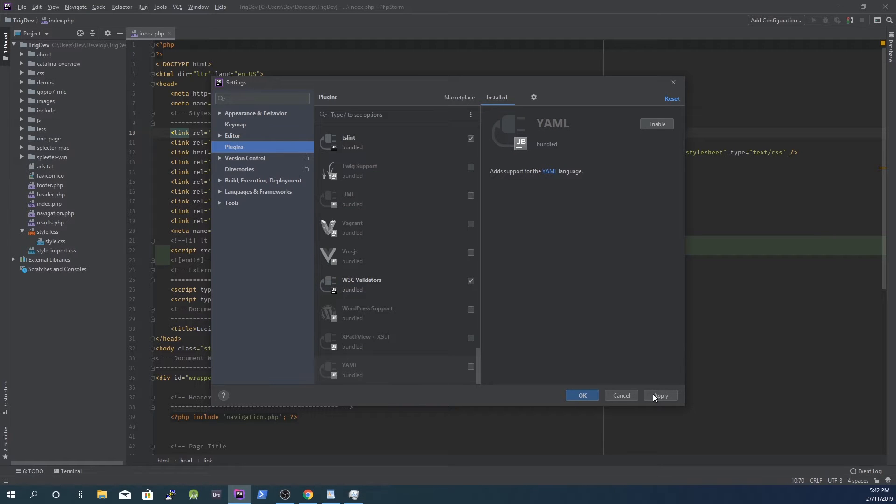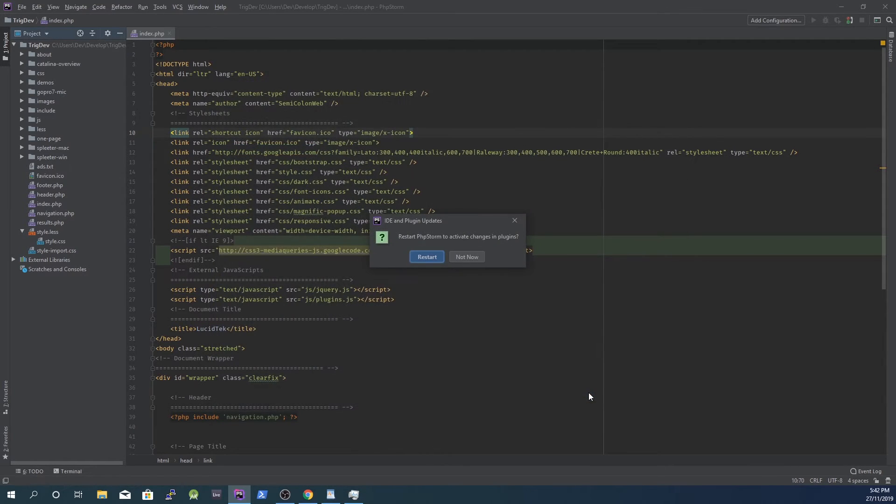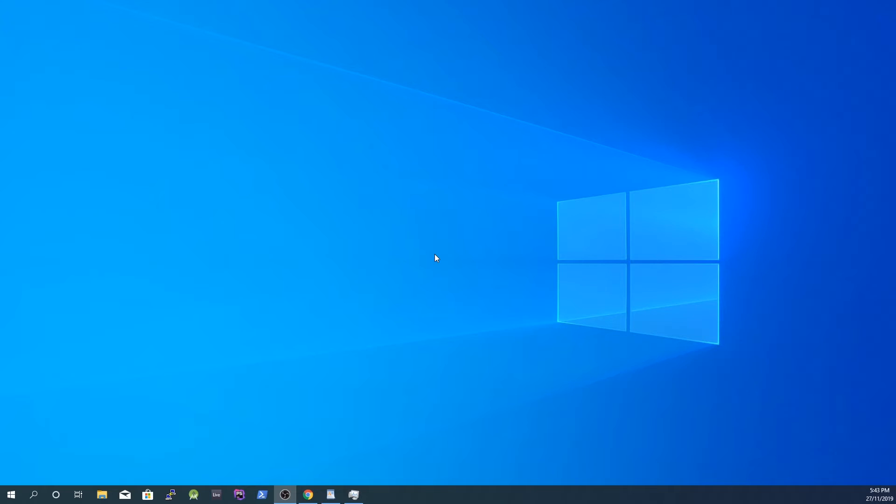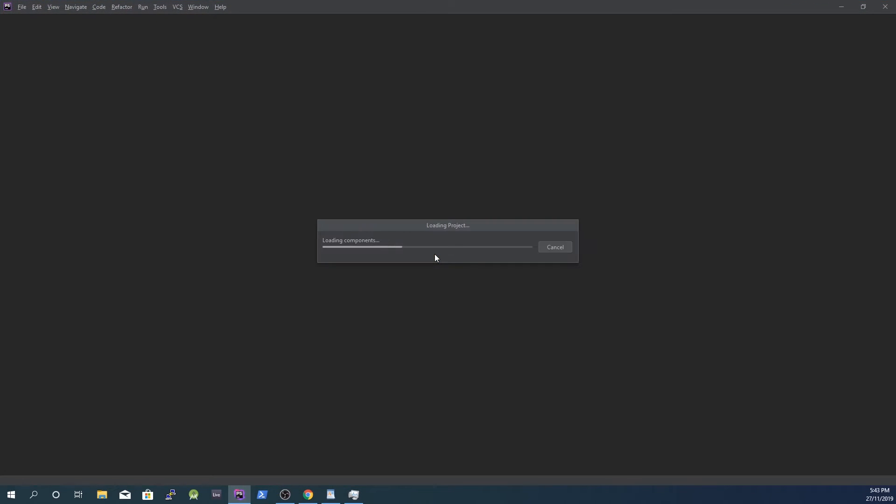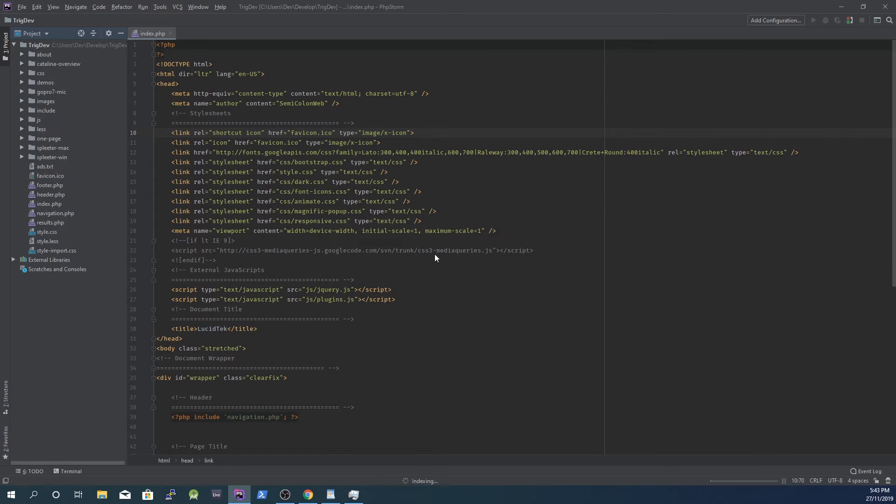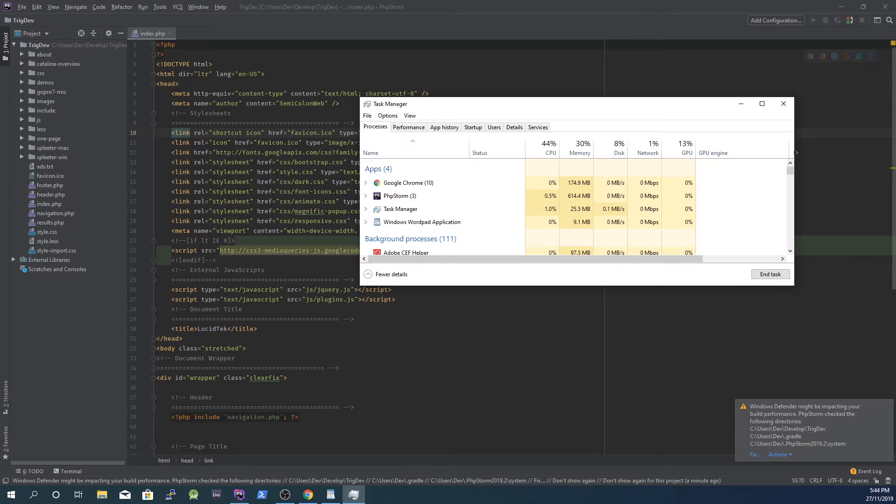Once you are done disabling plugins, click Apply, then OK and restart PHP Storm. Once it starts up, you should notice it will be using much less RAM than before.